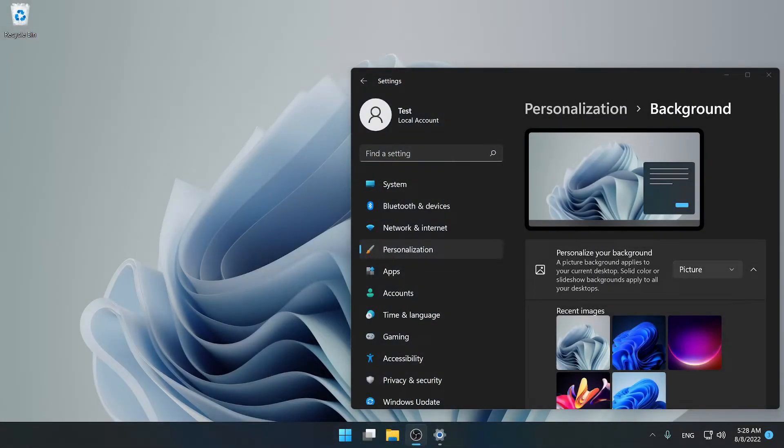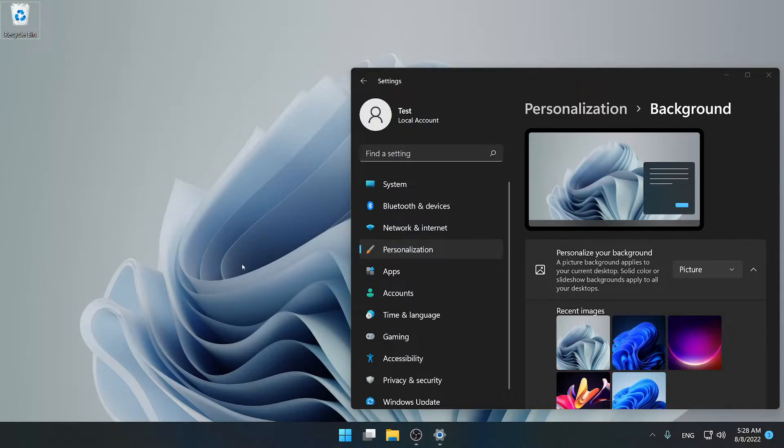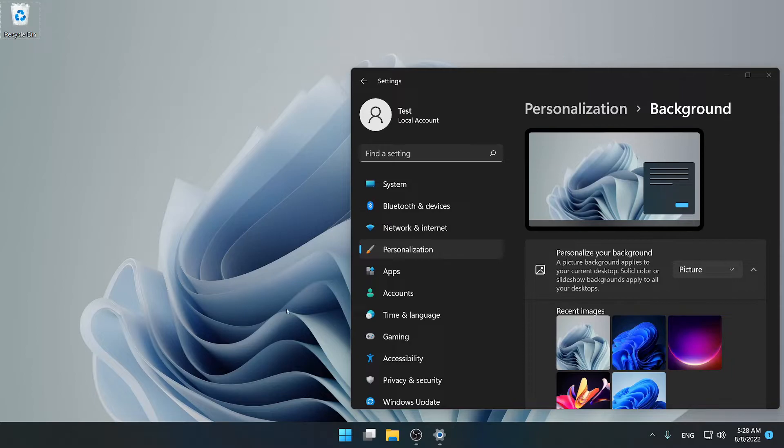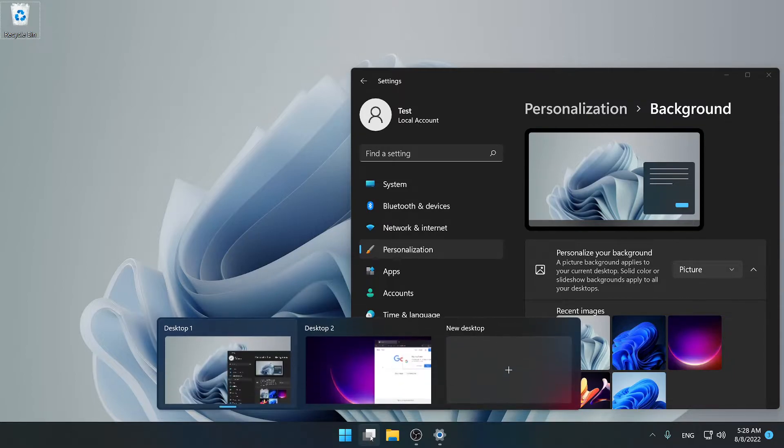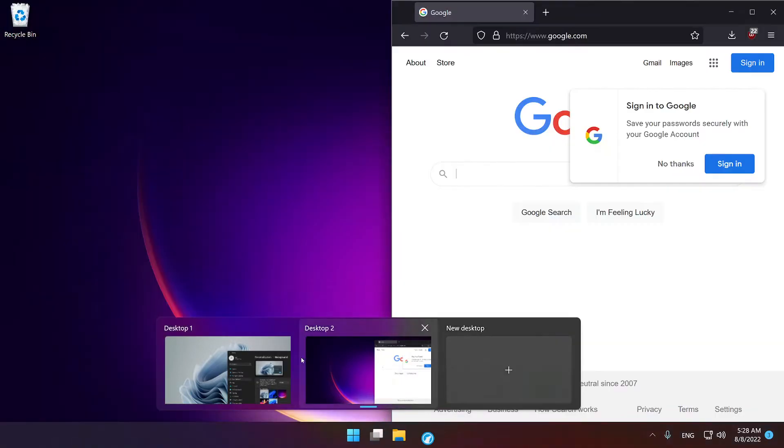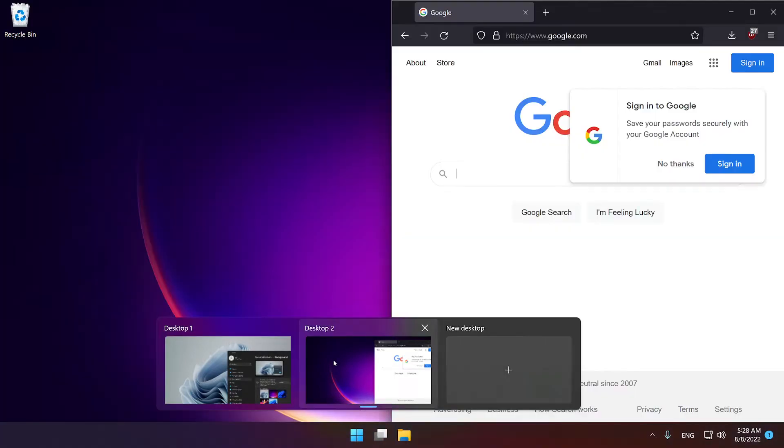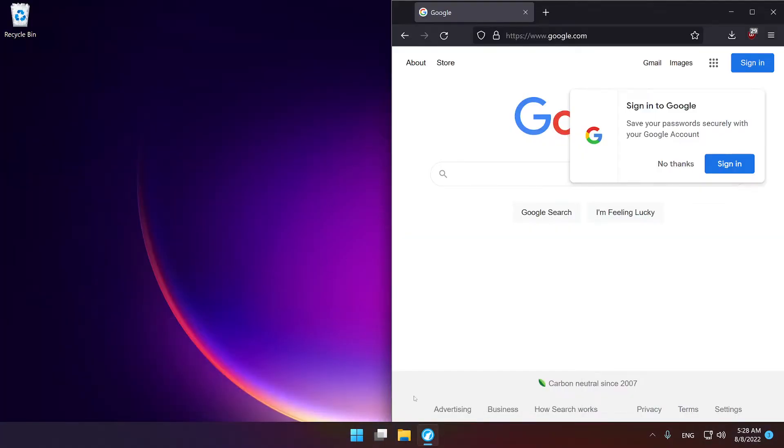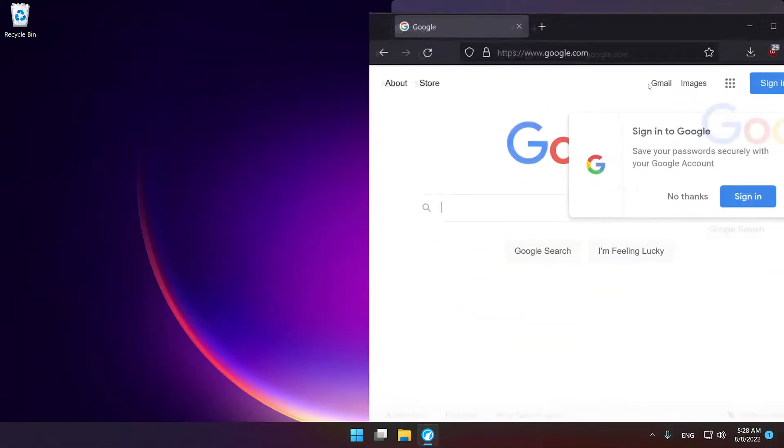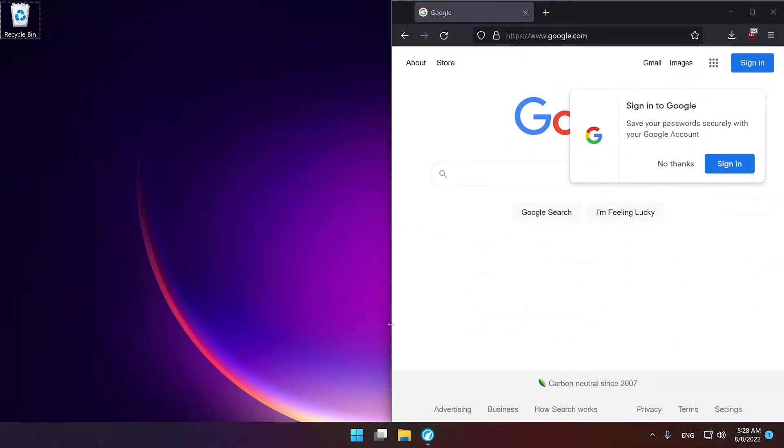So the reason why this is an issue is because Windows 11 added a feature where you can change the wallpapers for each desktop and you can change your desktop by going down here. As you can see you have two separate windows, and if I go to this one I have entirely different windows. So I have this web browser one and I have nothing else.